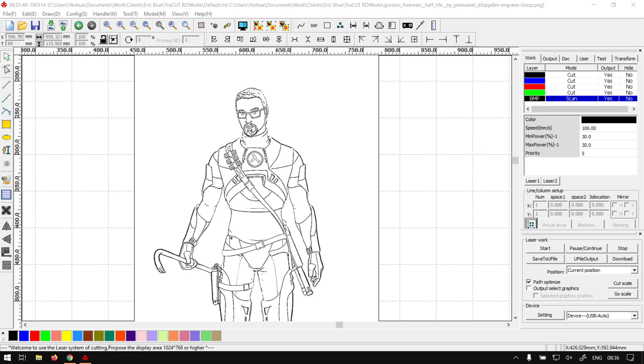Howdy guys, in today's video of TruCut, we're going to be looking at setting up a cut area for your engraved image, but before that, let's have a quick intro first.